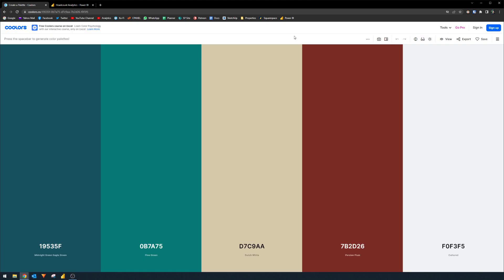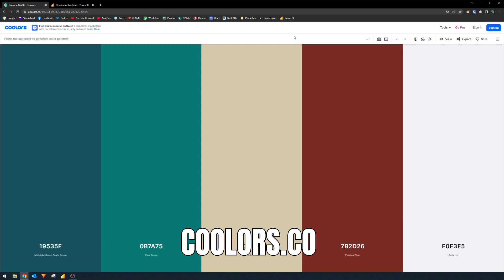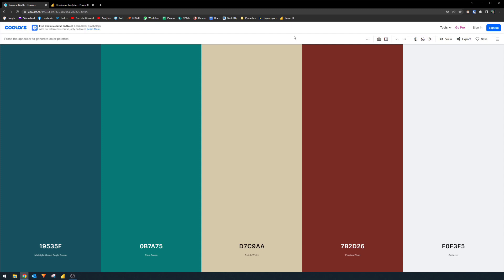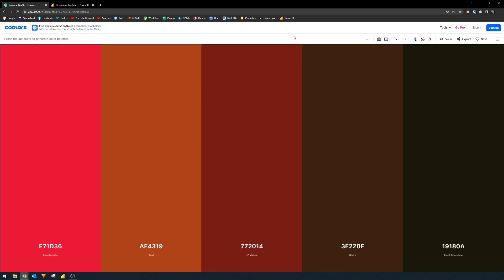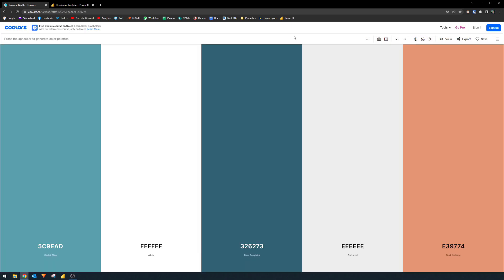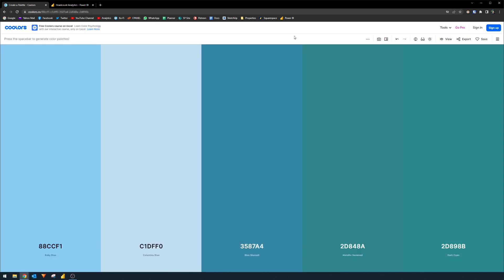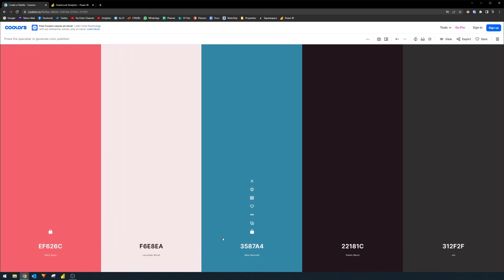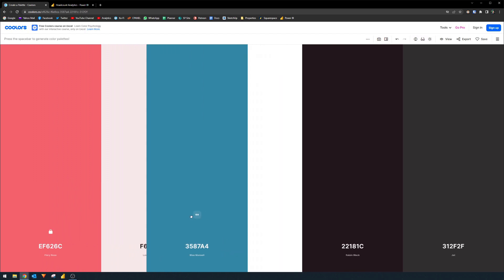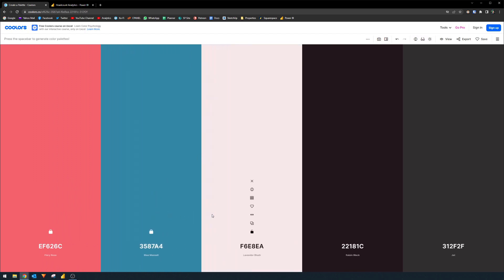The first website that I want to show you is this one called Coolers. This site is essentially a color palette generator that can quickly and easily generate palettes for you. You simply press the space bar to randomly generate different colors. You can keep pressing it to generate different colors and when you find the color that you want, you can simply hover over it and lock it like this and then you can keep pressing space bar and that will preserve that color and then when you find another color that you like, you can lock it. You can move it around as well.